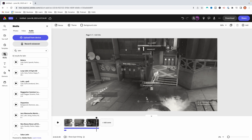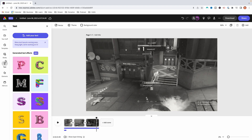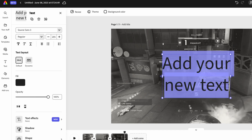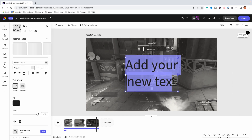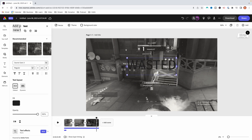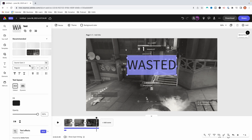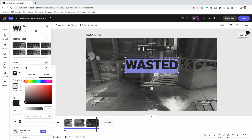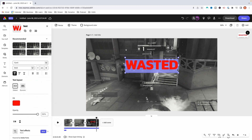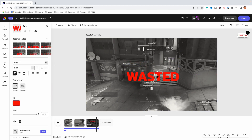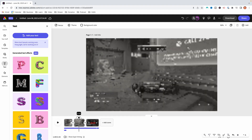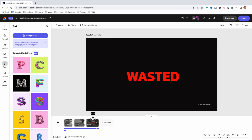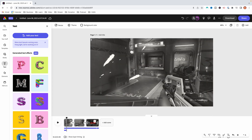Now let's add some text into the video. Come to the left-hand side, select text, add text, and then type in whatever you want. Let's say I want to type in 'wasted' because I just died. I can highlight this and on the left-hand side I have the option to use different font styles — like this one that looks like the GTA wasted logo. Then we can go ahead and make it red by coming to custom and adjusting the color. I'm able to move it and put it right in the center, and it only shows up on the specific clip I want.